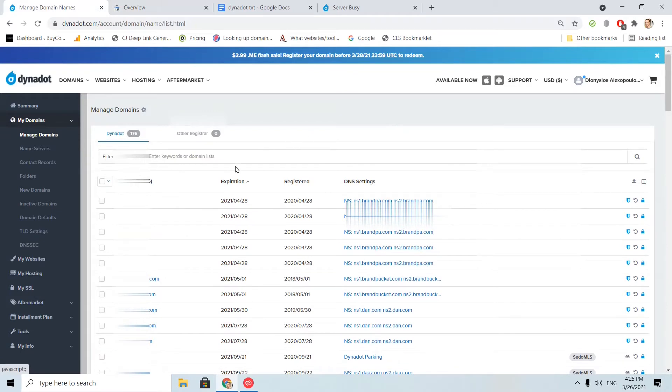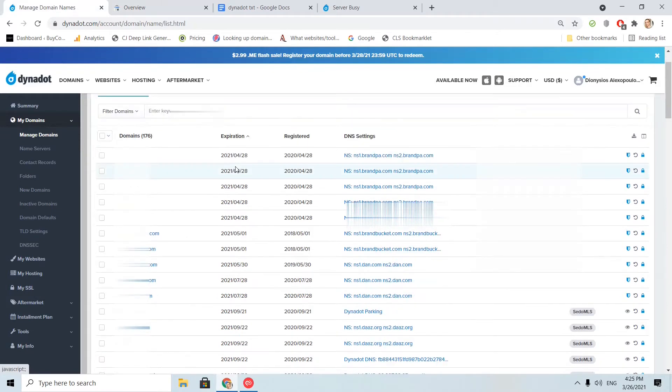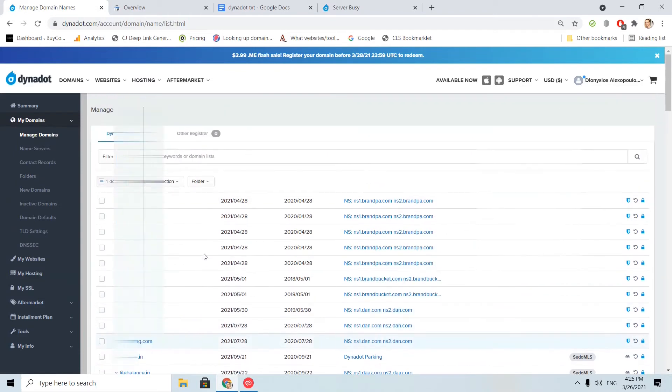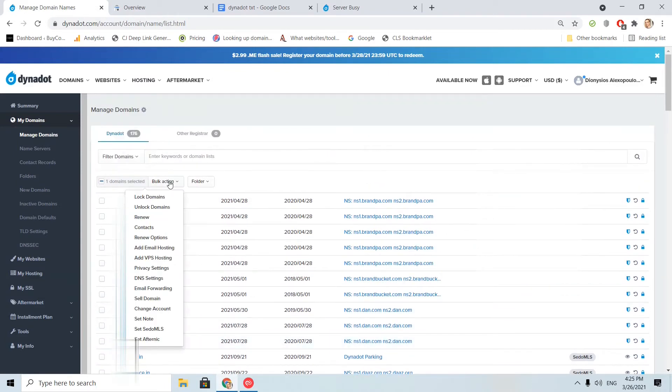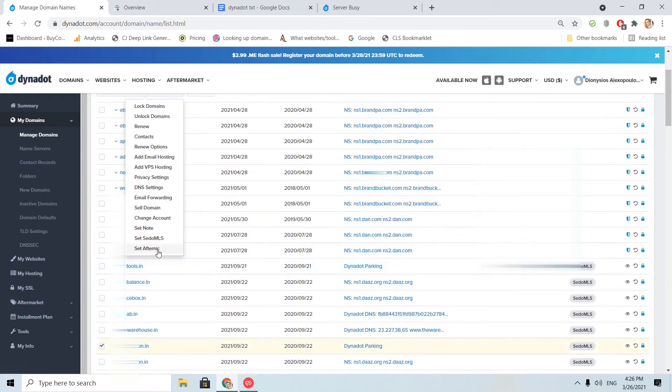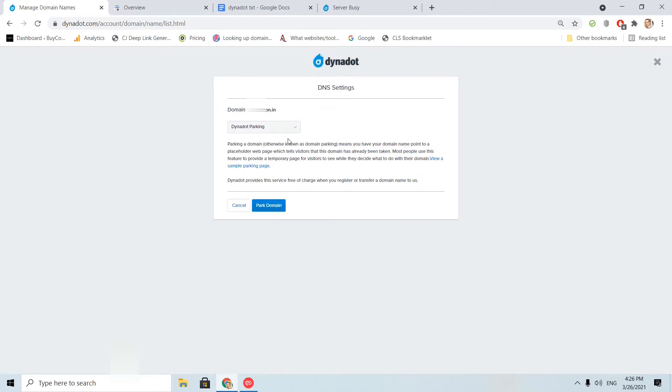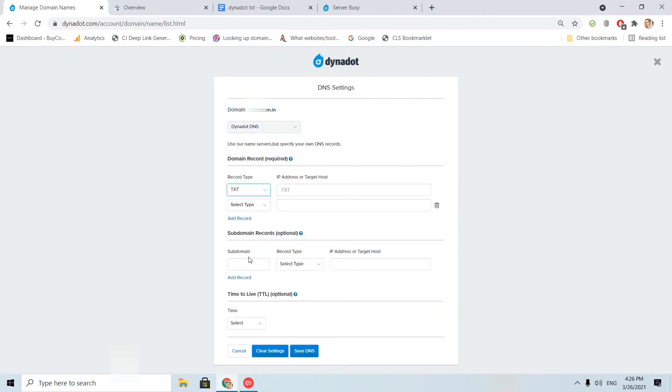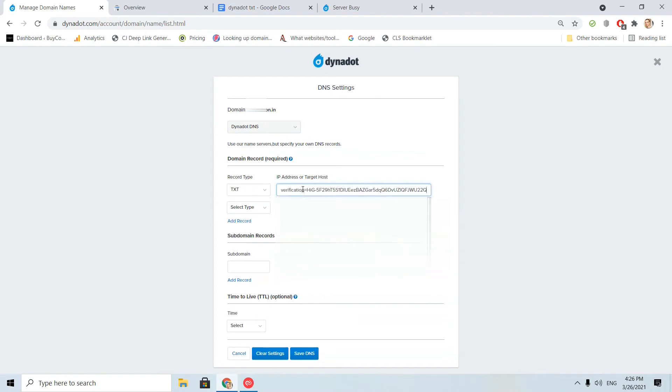I will choose the domain here on the left, and I will choose the bulk action DNS settings. Here, I will change the arrow to Dynadot DNS, type TXT, and I will paste the TXT code from Google Search Console. And I click save DNS.